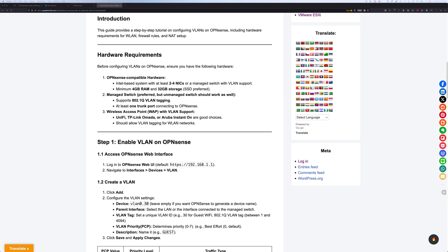An unmanaged switch can still carry tagged VLANs. There are pros and cons with it — we try to avoid that — but again, for home use and home lab, it should work perfectly fine. Alright, that concludes the hardware requirement.